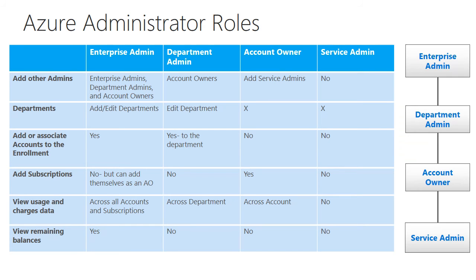In getting started, there are four different admin roles to consider in managing your Azure enrollment. The enterprise admin, the department admin, account owners, and service admins.